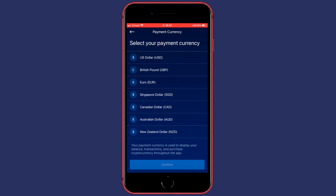Right here you can select the currency crypto.com will display the prices in. I will go ahead and select USD.